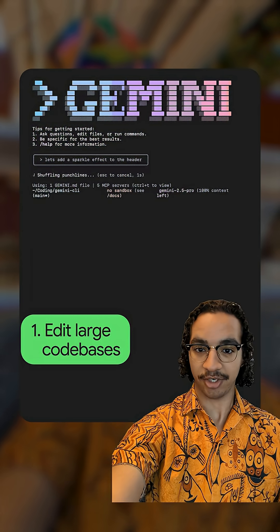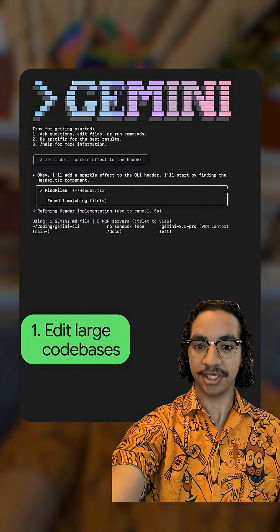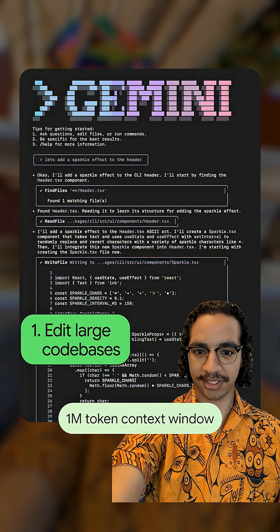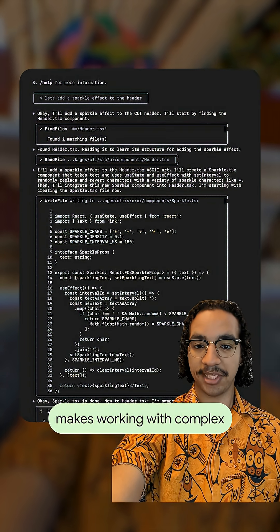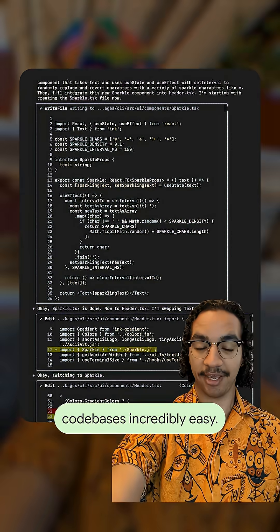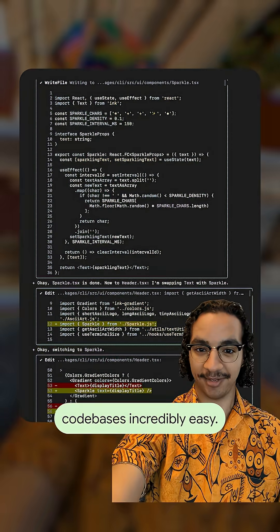Edit large code bases. Gemini 2.5's huge 1 million token context window makes working with complex code bases incredibly easy.